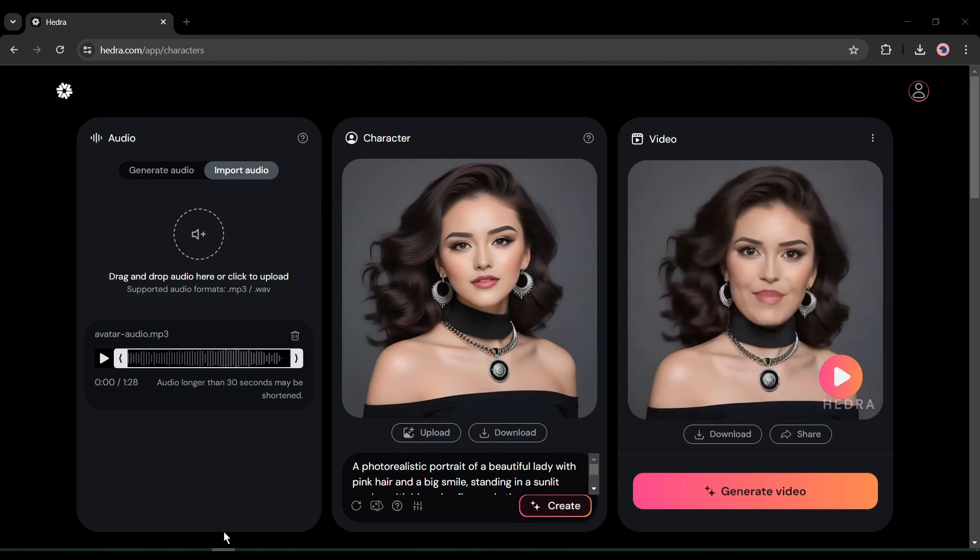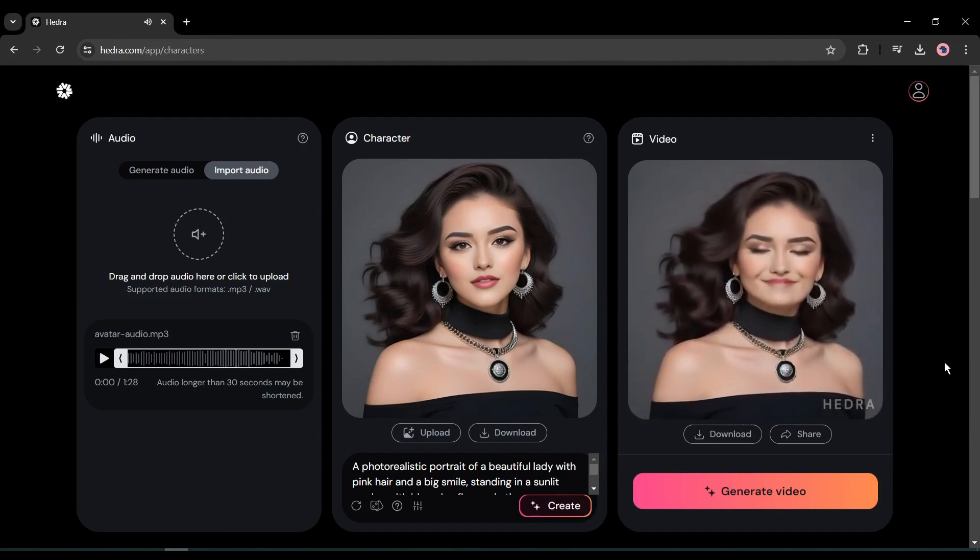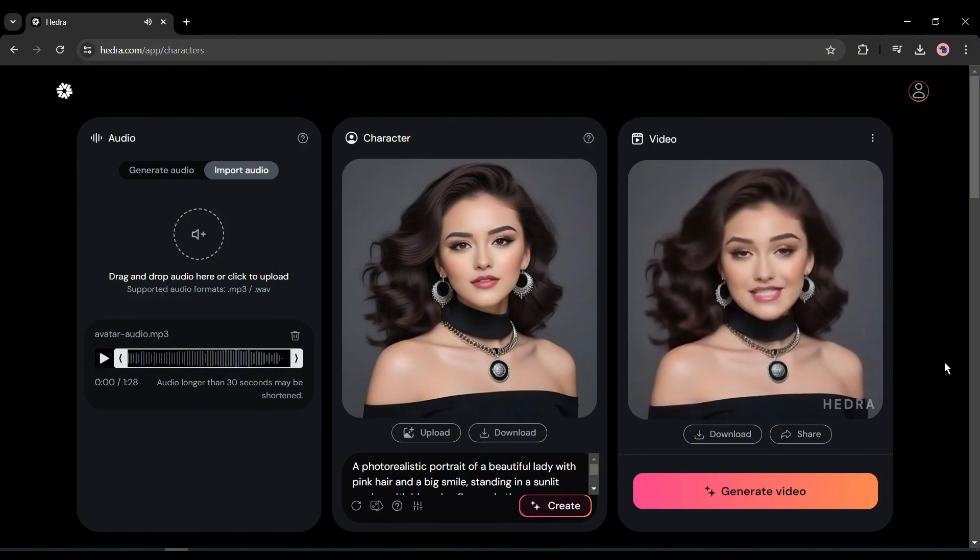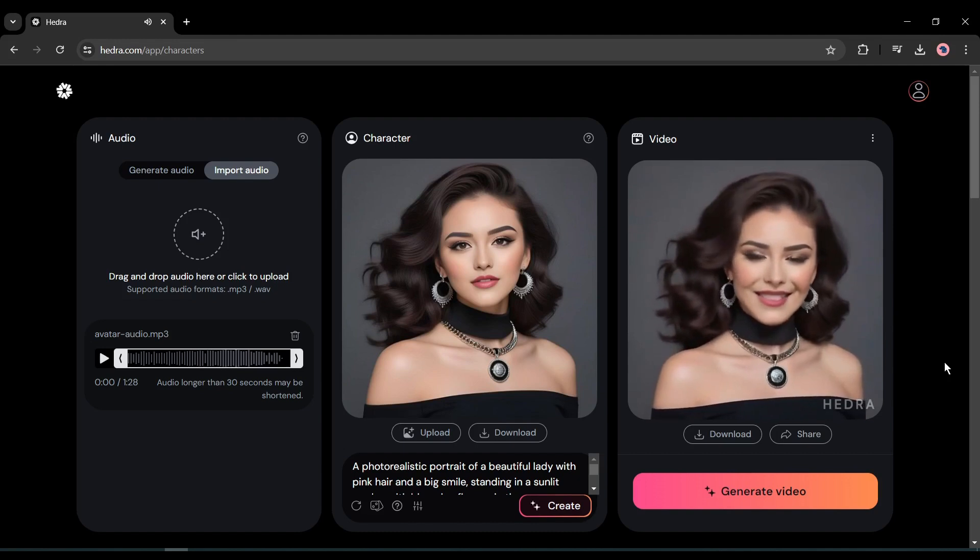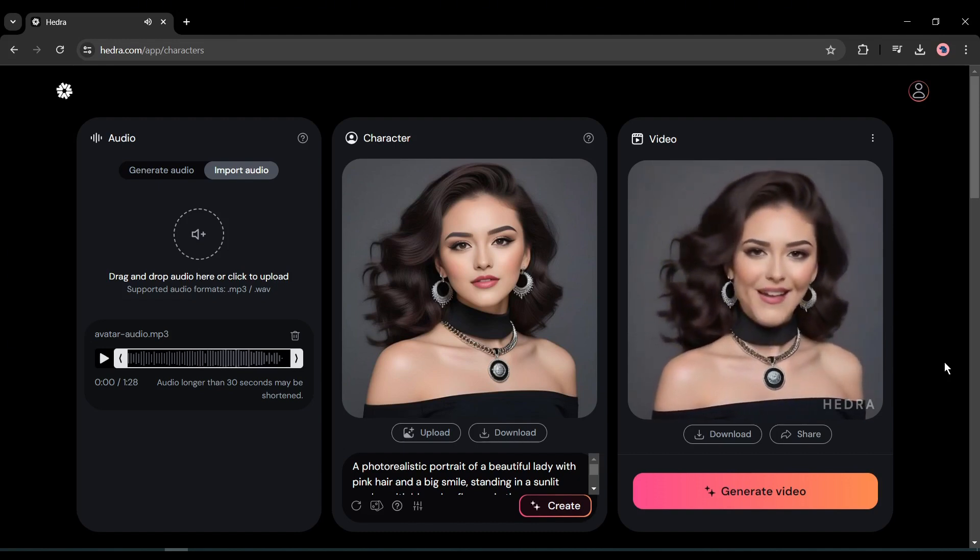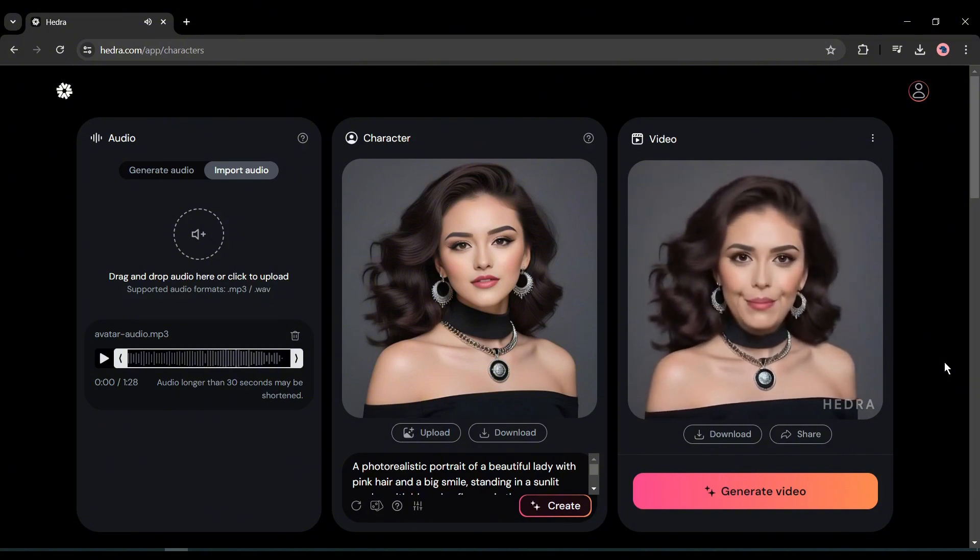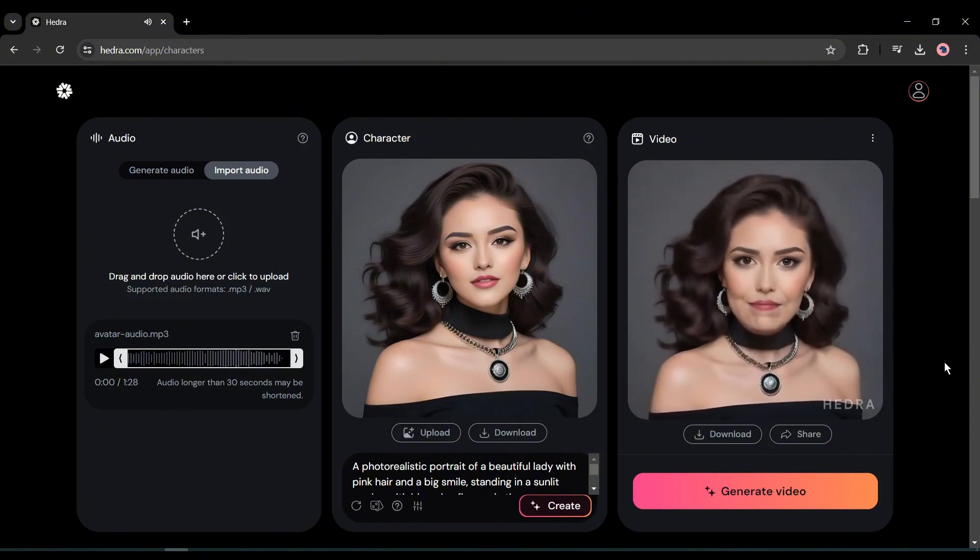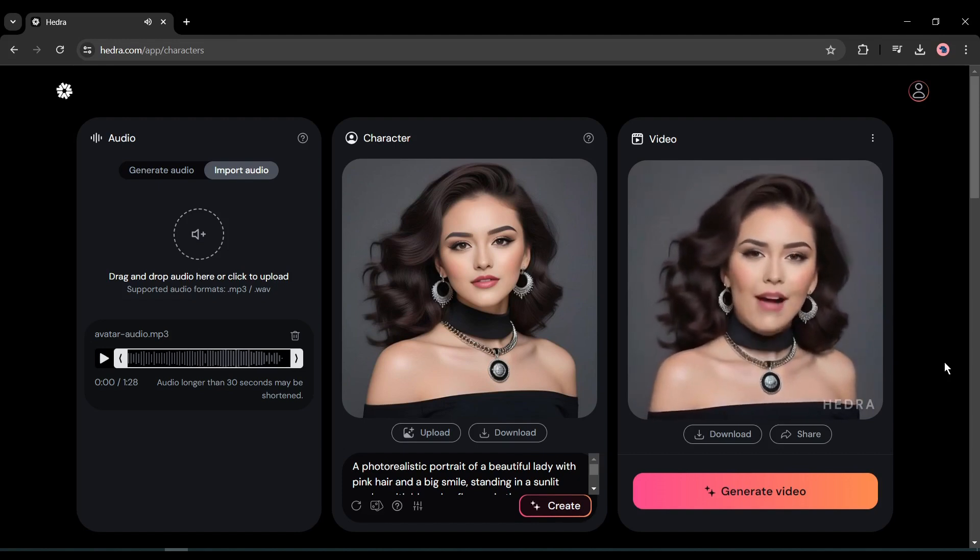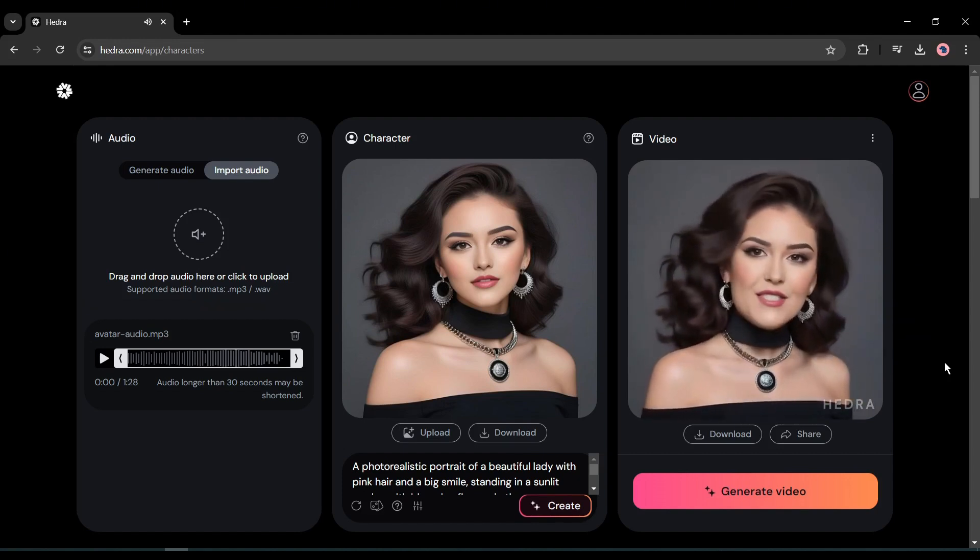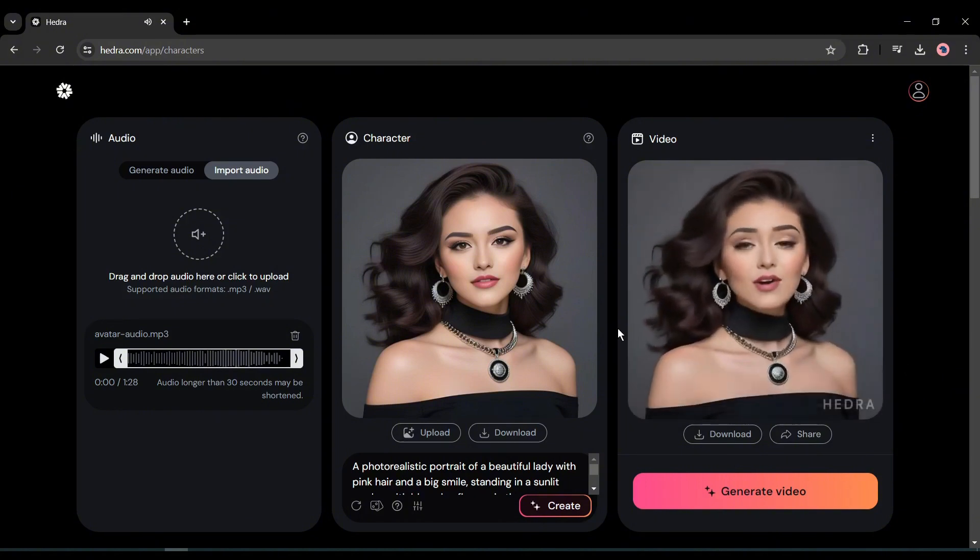And here is our new video. Let's have a look. [Singing video demo plays] That's really amazing. So now you can make your virtual influencer sing.